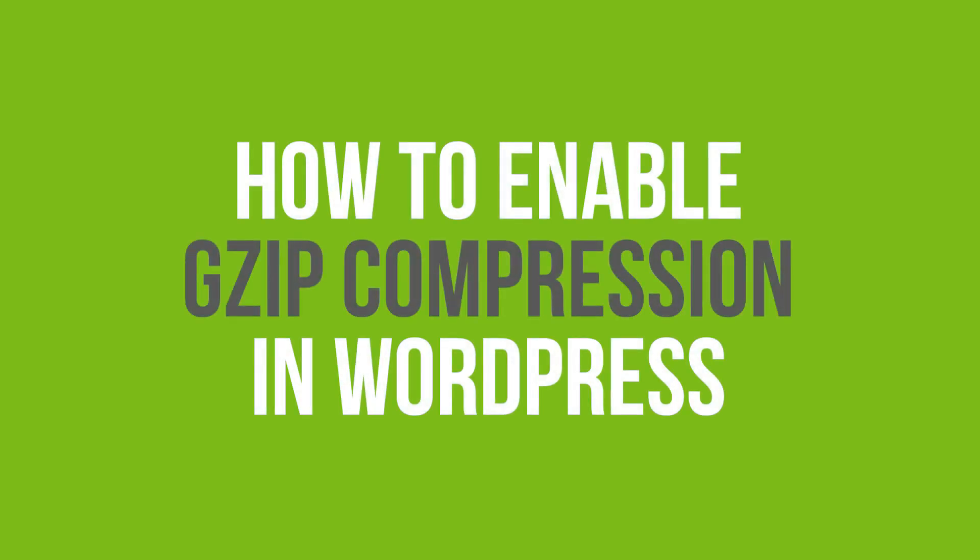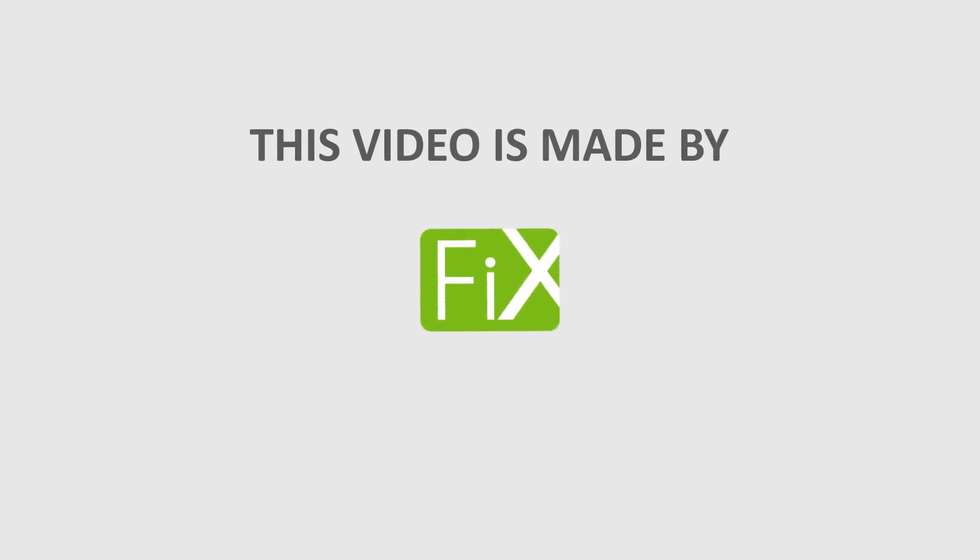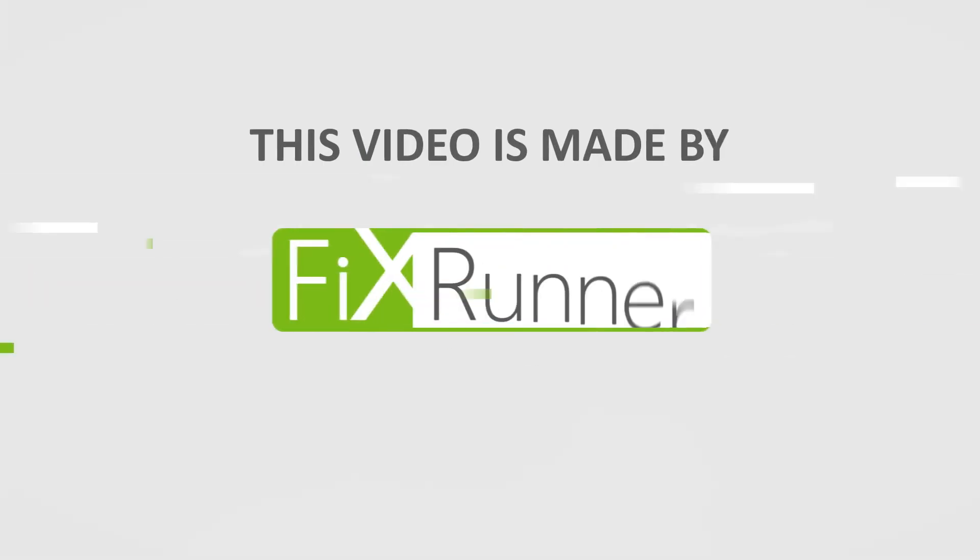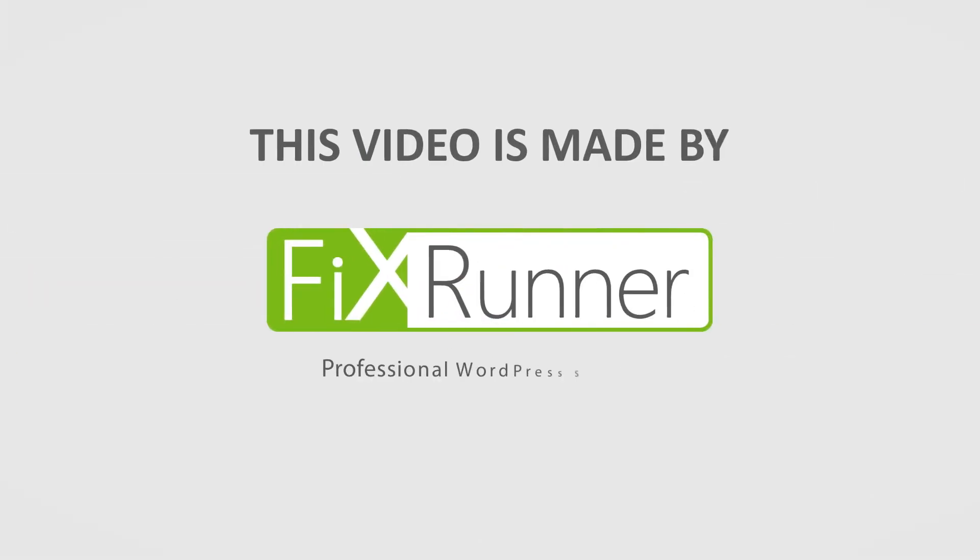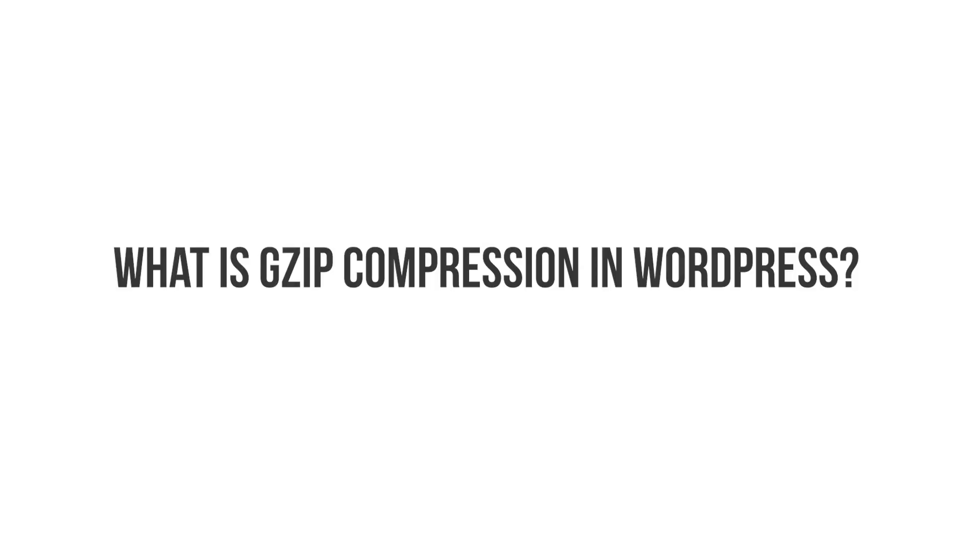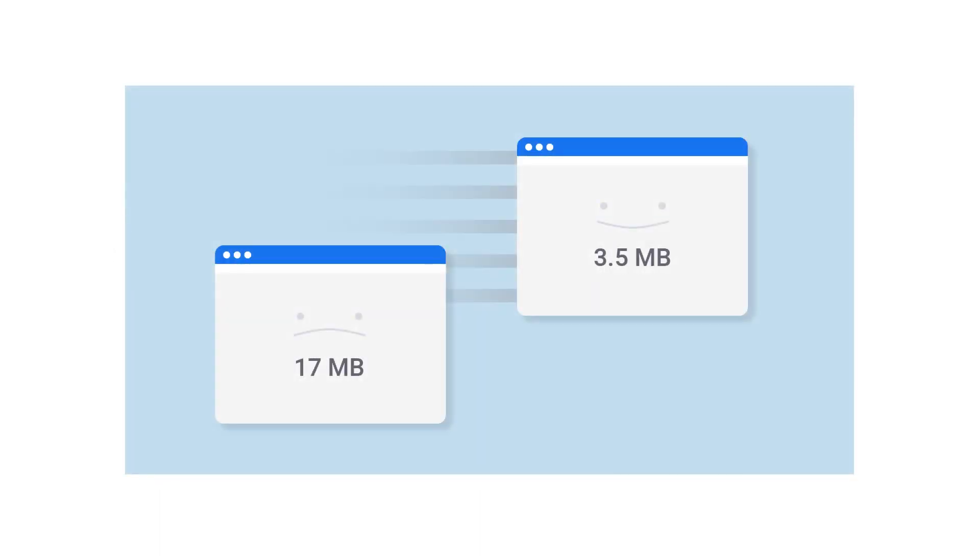In this video, you will learn how to enable GZIP compression in WordPress. So what is GZIP compression? GZIP is a file compressing software which helps to reduce the size of a webpage before it's served to a client, a browser.